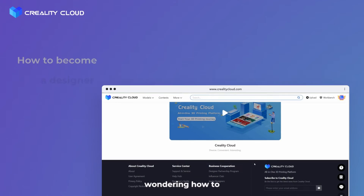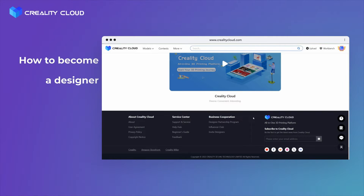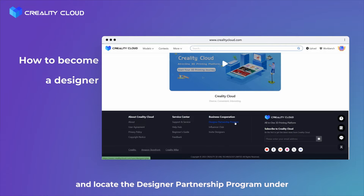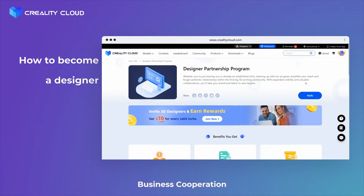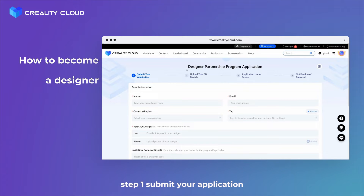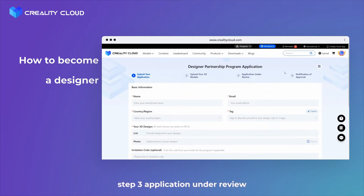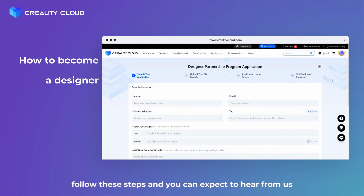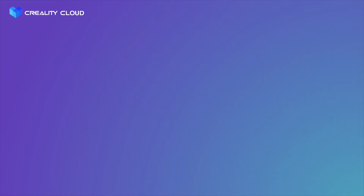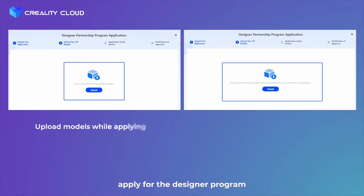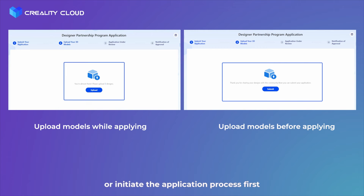Wondering how to kickstart your journey as a verified designer on Creality Cloud? Here's your step-by-step guide. Navigate to the web footer and locate the Designer Partnership Program under Business Cooperation. Click on 'Apply Here' and follow the straightforward process: Step 1 — Submit your application. Step 2 — Upload your 3D models. Step 3 — Application under review. Step 4 — Notification of approval. You can expect to hear back within several business days. You have the option to apply using models you've already uploaded, or initiate the application first and subsequently batch upload your models.